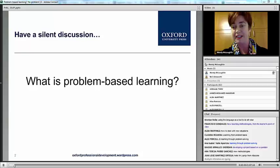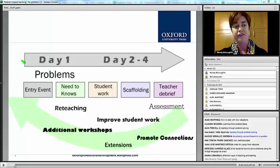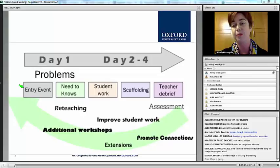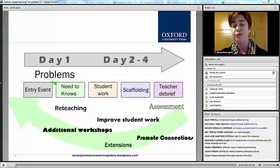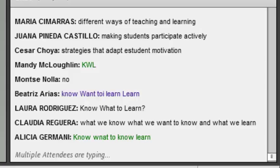Let me talk about what I understand by problem-based learning. This is something I found on the internet that shows what problem-based learning is all about. At the beginning, on day one, you set up the problem using an entry event — you present the problem in some way — and you also talk about need-to-knows. Do you all know what a KWL is? The K stands for what you know, and the W stands for what you want to know.